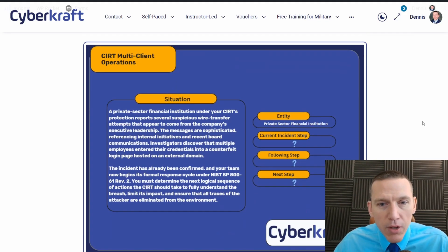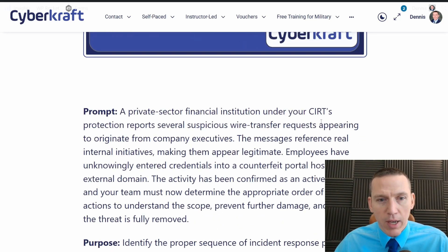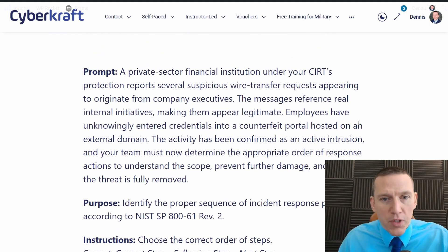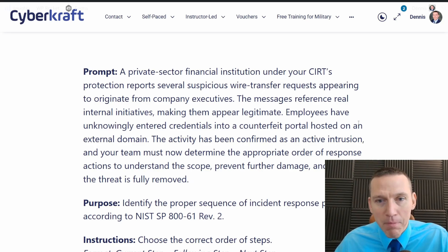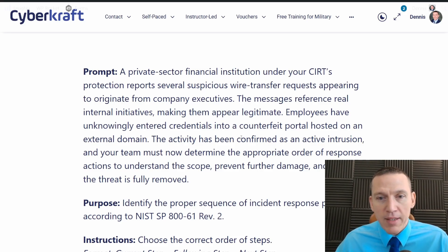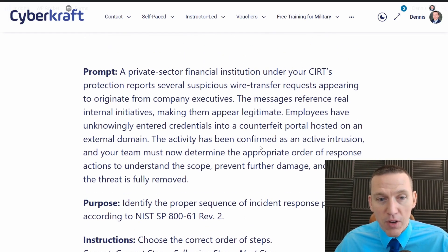Here's the situation. We're supposed to identify the current step, the following step, and the step after that. A private sector financial institution under your CERT protection reports several suspicious wire transfer requests appearing to originate from company executives. The messages reference real internal initiatives, making them appear legitimate. Employees have unknowingly entered credentials into a counterfeit portal hosted on an external domain.